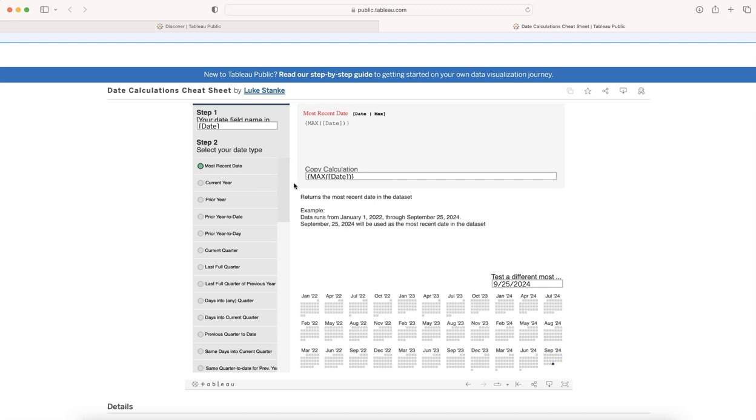To evaluate compared to, let's say, previous week, previous month, previous year, same week previous year, same quarter, all of those things, what you need to do is write a specific calculation related to the date.